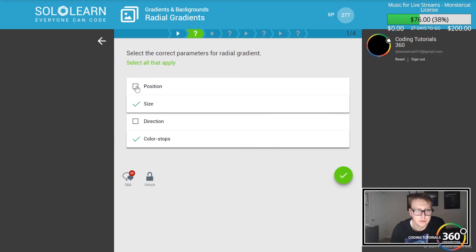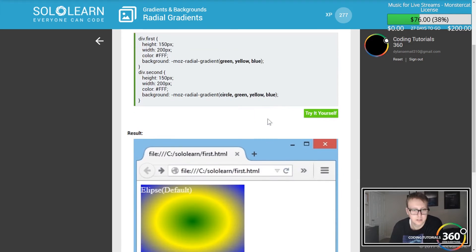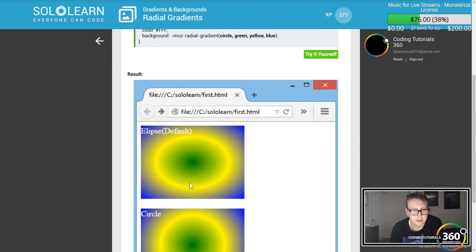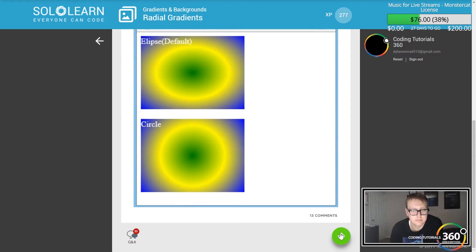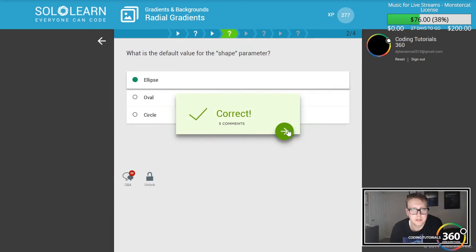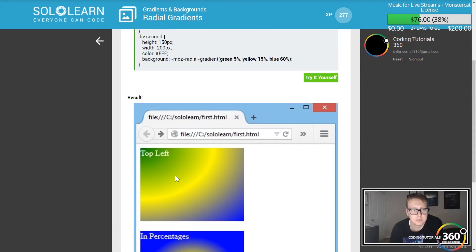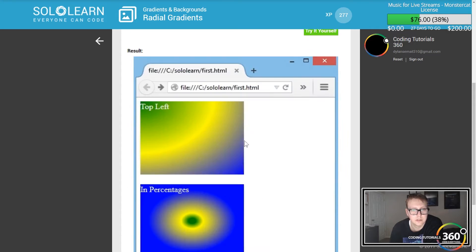There was no direction included in that setting. For the shapes, things are getting a little more complex — you have ellipse, which is the default, and circle. So ellipse is the default. You can also specify positions in percentages, like top left.